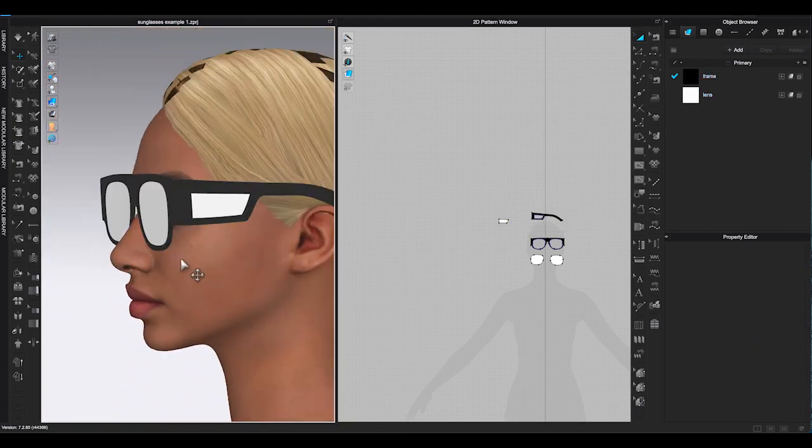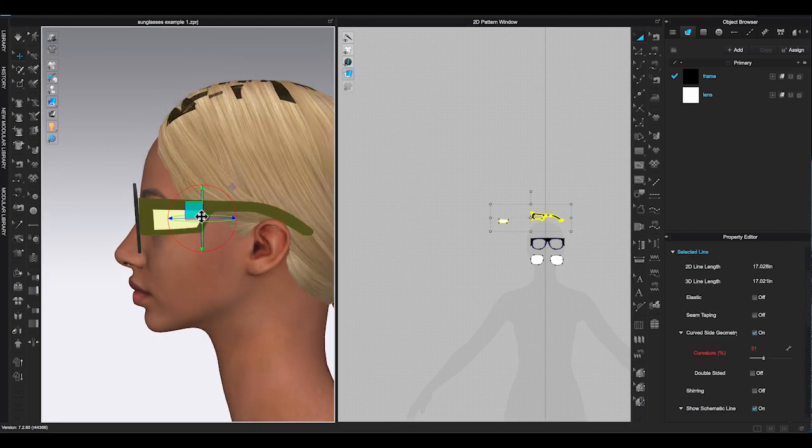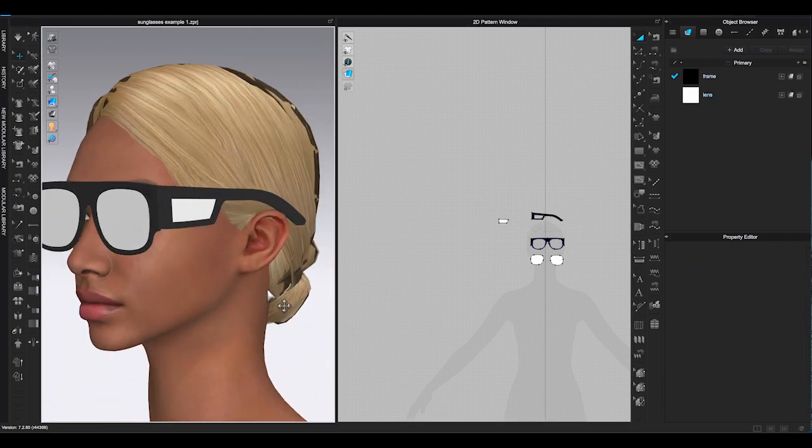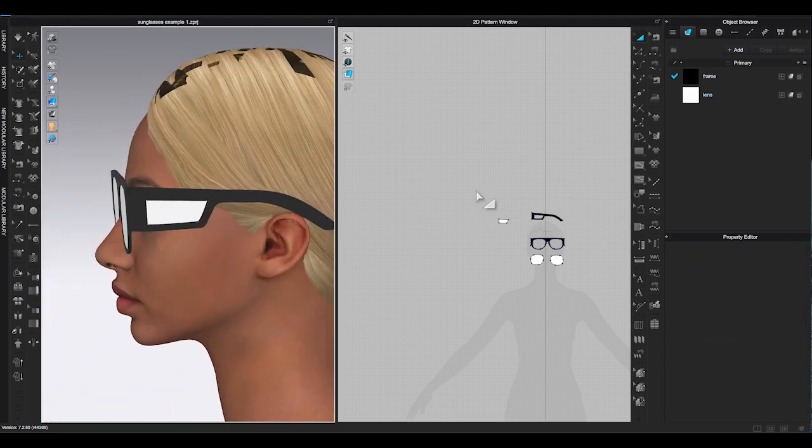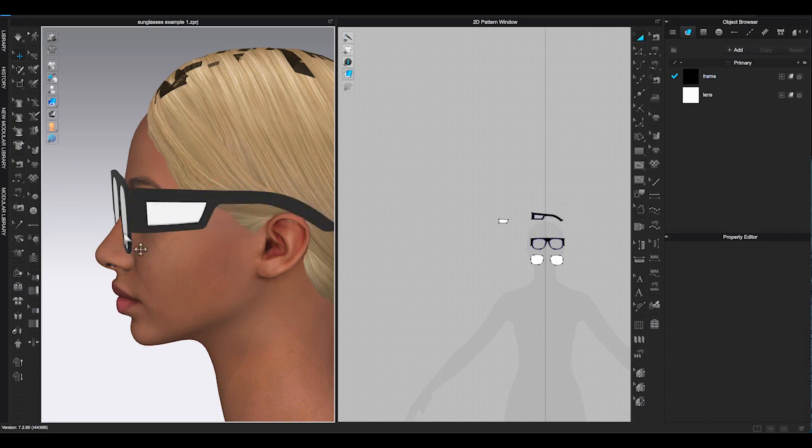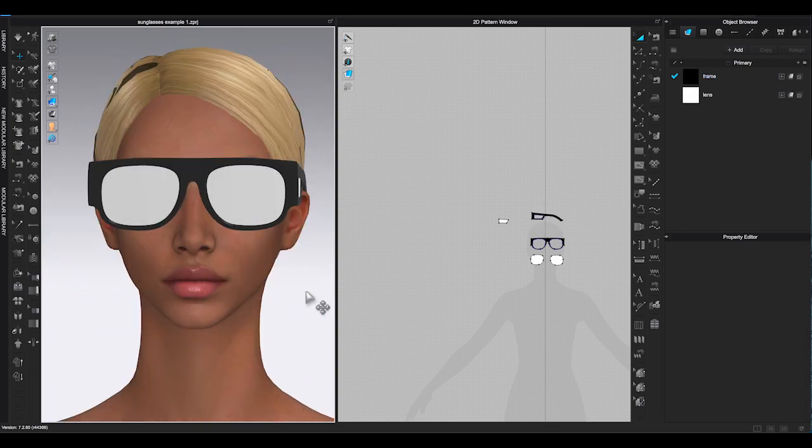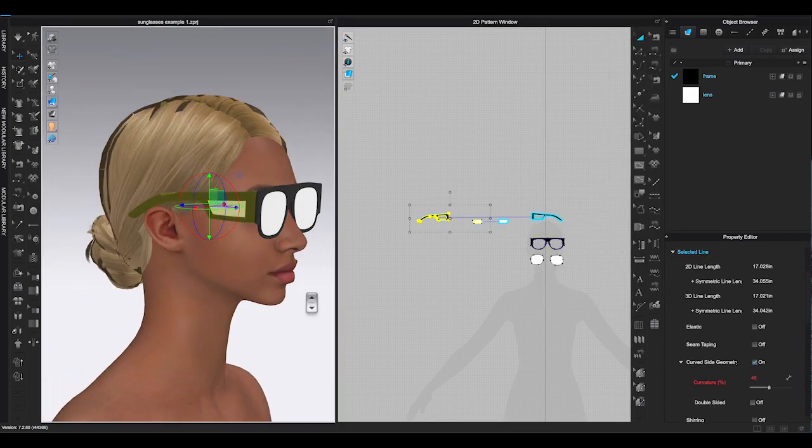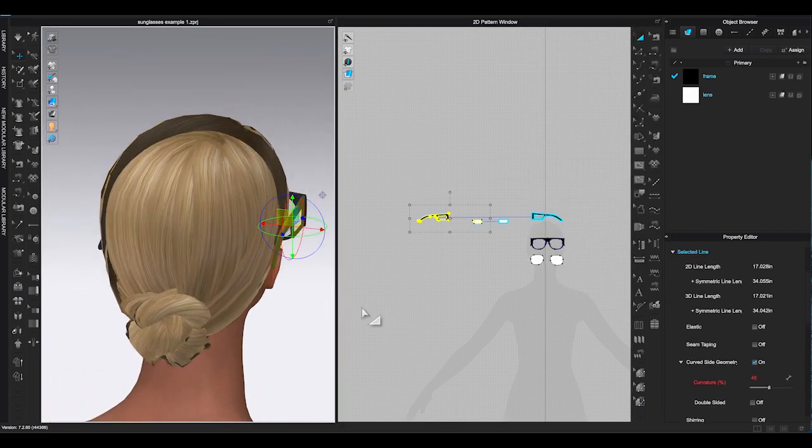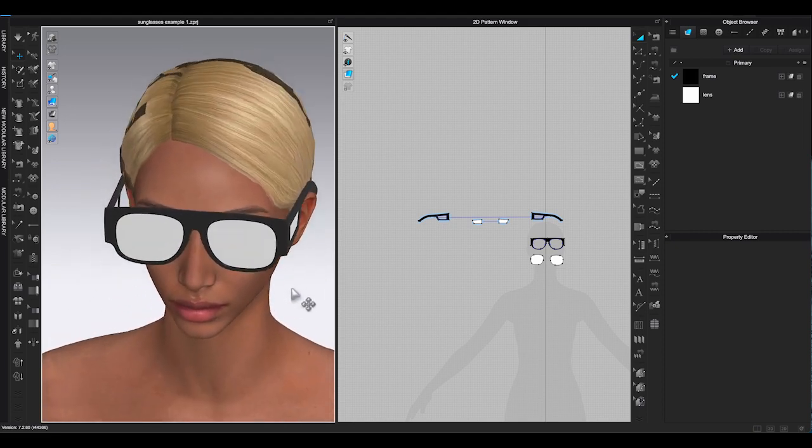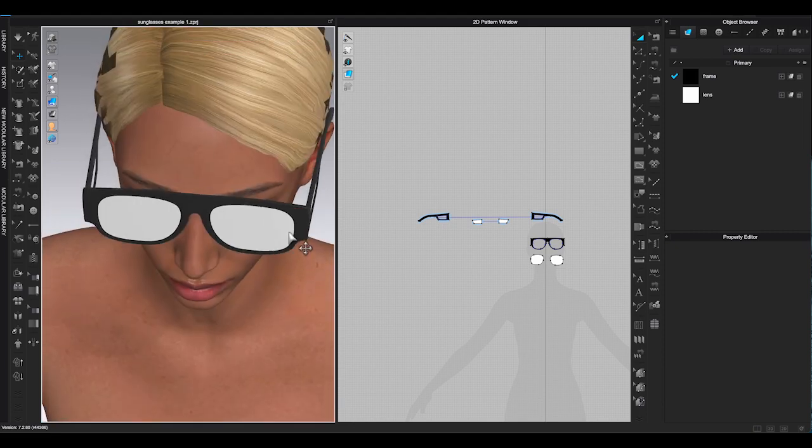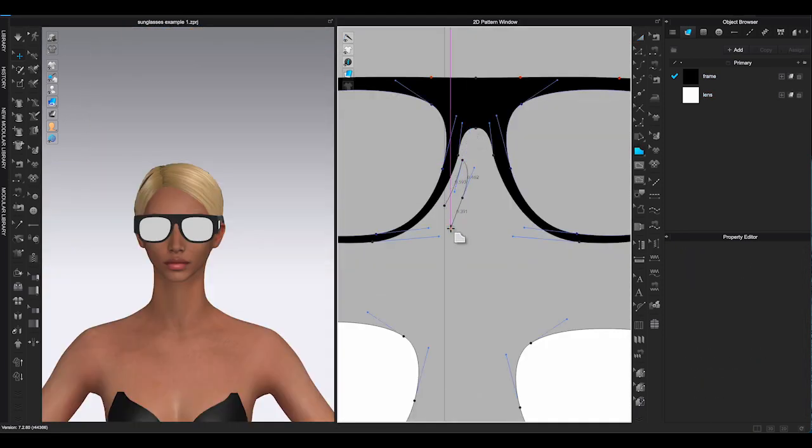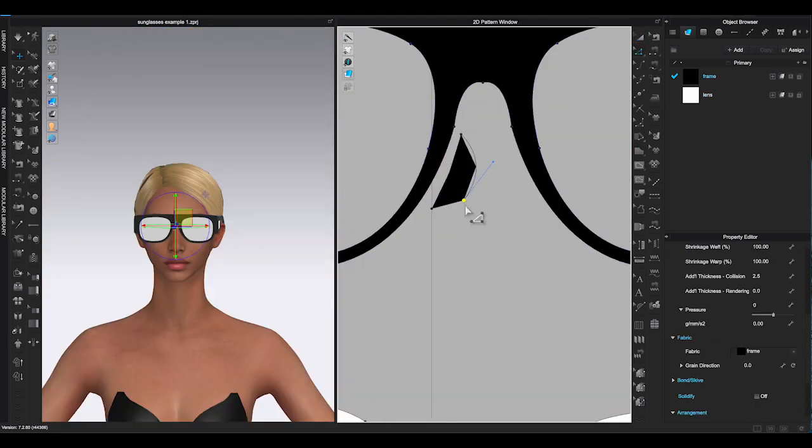When it's done, make a copy and mirror paste to get the opposite side of temple. Adjust the placement in 3D to make sure both sides look even. Change different view angles to double check if the glasses sit right on the avatar.